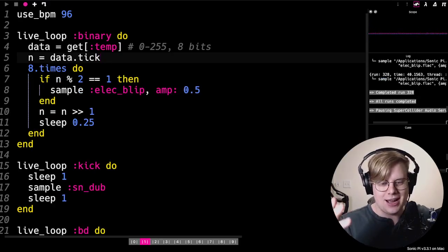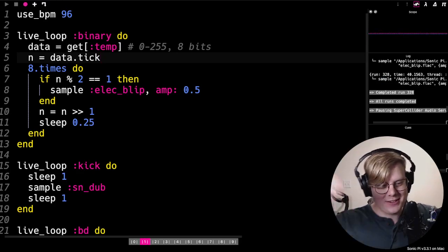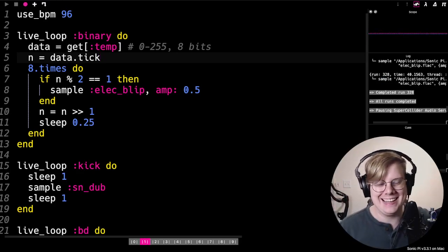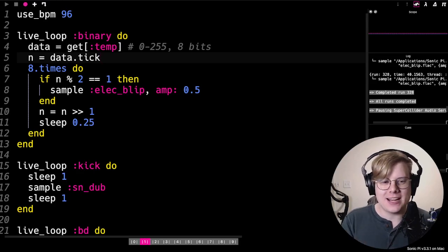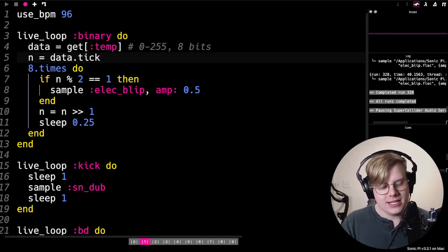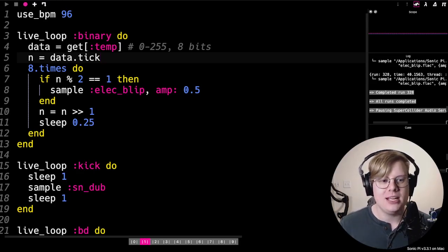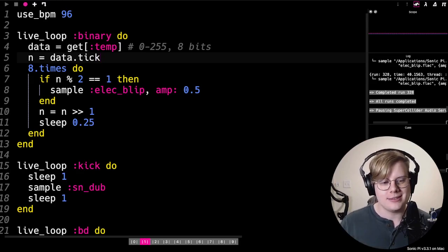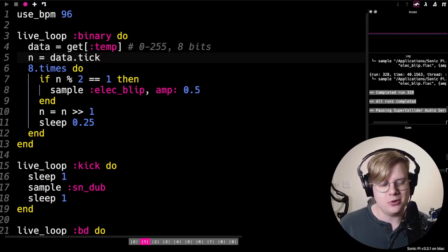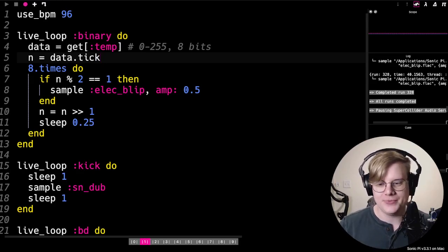So that's how you make beats with binary based on your data. It's really good to kind of layer these, get a couple of them going at a time. Having just one is not super cool, so add a bunch more live loops and experiment a little bit.